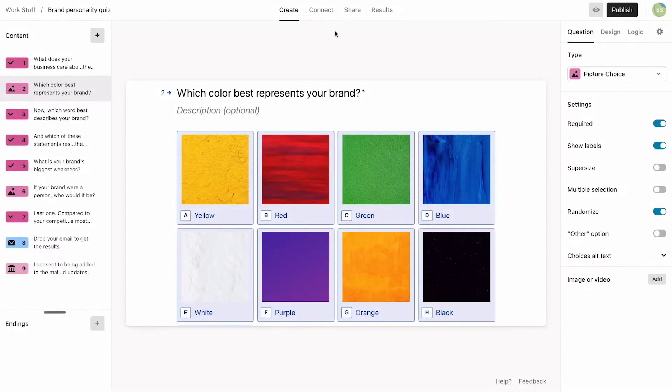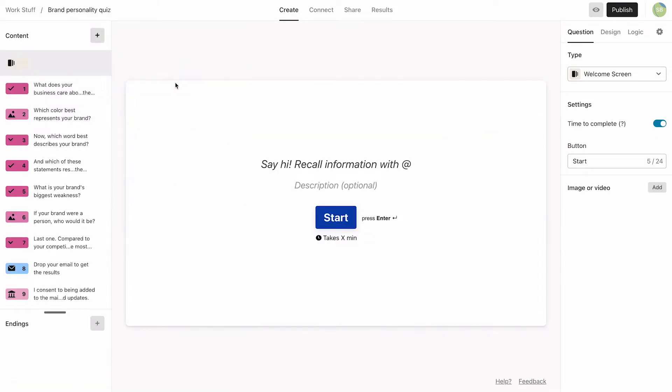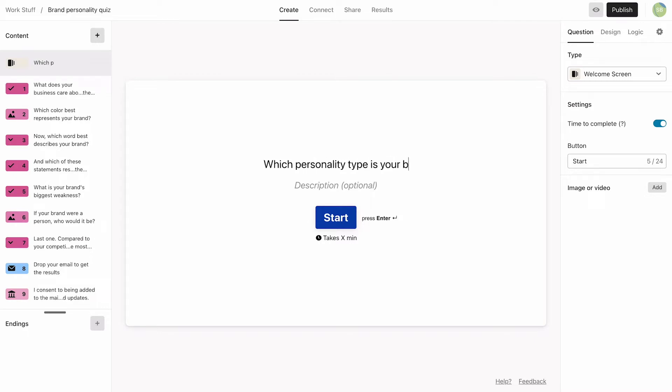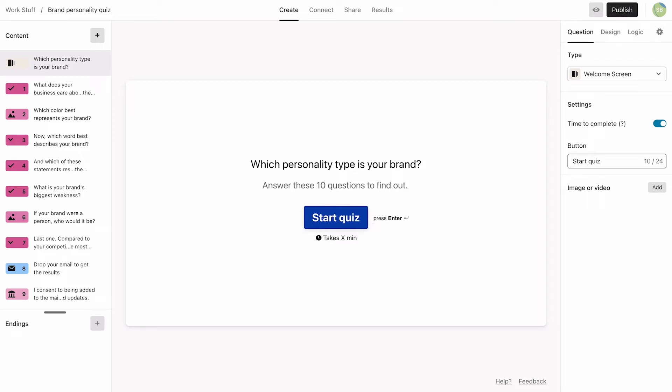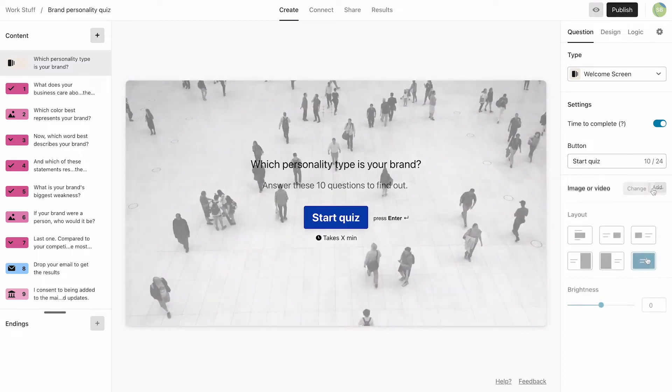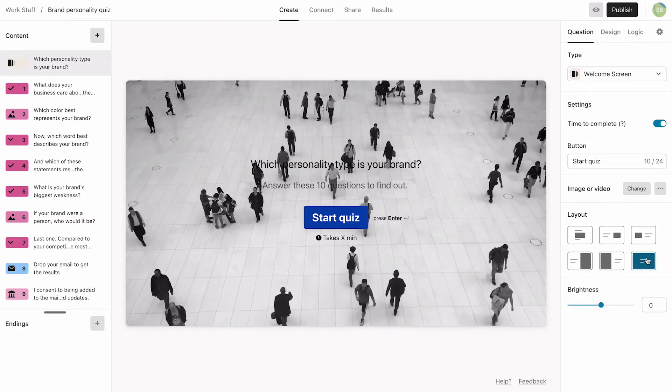Next, we want to add a welcome screen. This will help introduce the quiz to our respondents and let them know how long it'll take. Then we'll change the button text and add a video from our Pexels video library to make it a bit more dynamic.